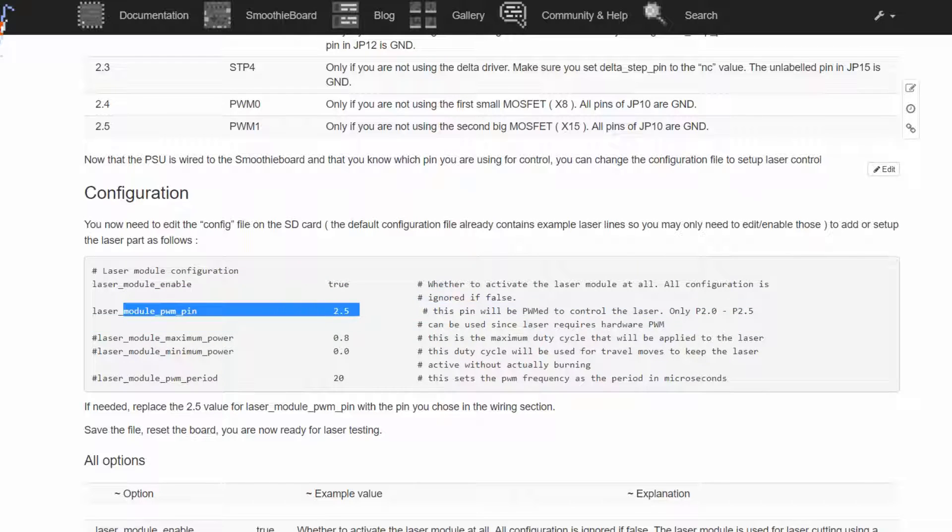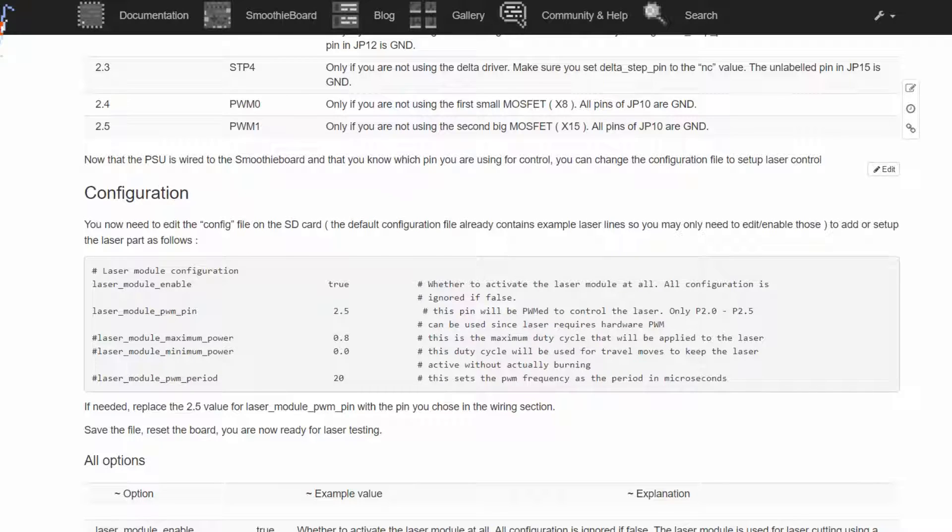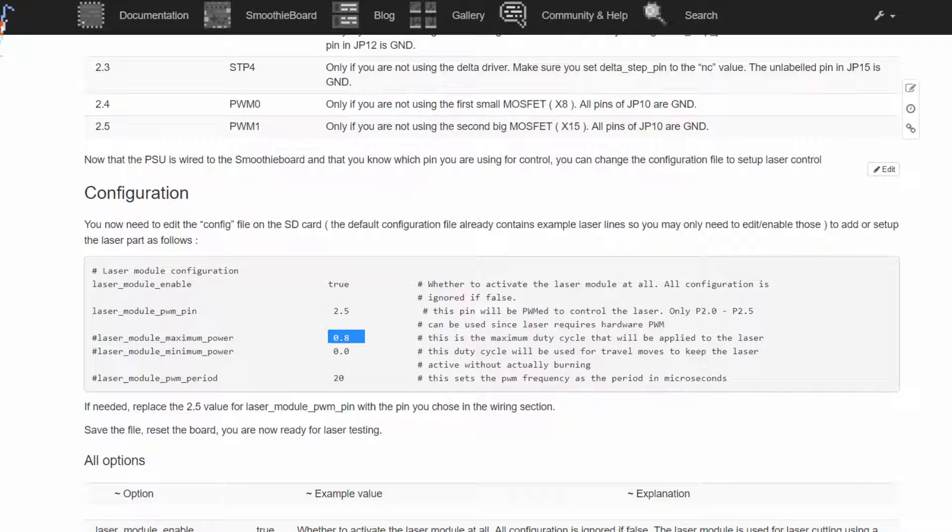And let's start with describing. Enable this module, okay. There is a PWM pin and this pin you have to change to where you have connected your PWM pin, so probably it won't be 2.5 if you are using different board. And there is a maximum and minimum power.